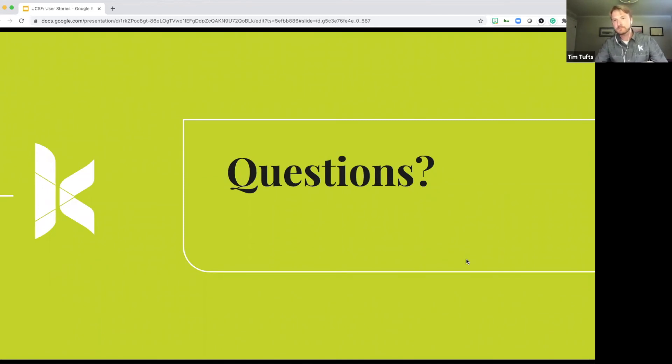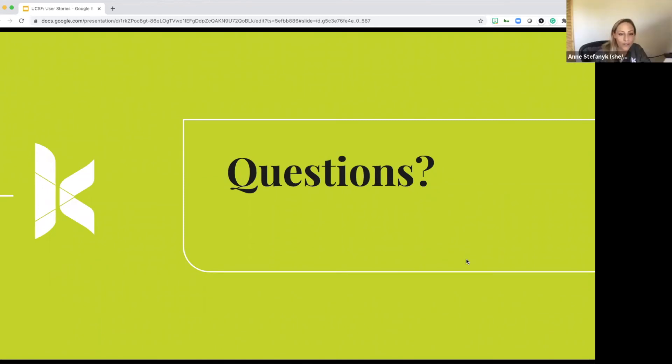Okay. Okay. And great question from the audience. How do you go about prioritizing user stories and how do you know where to start?